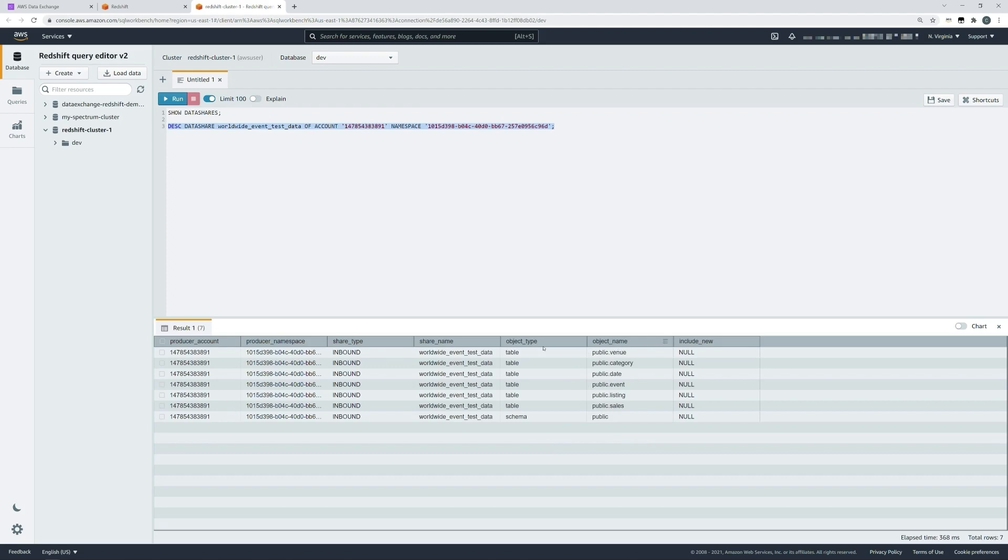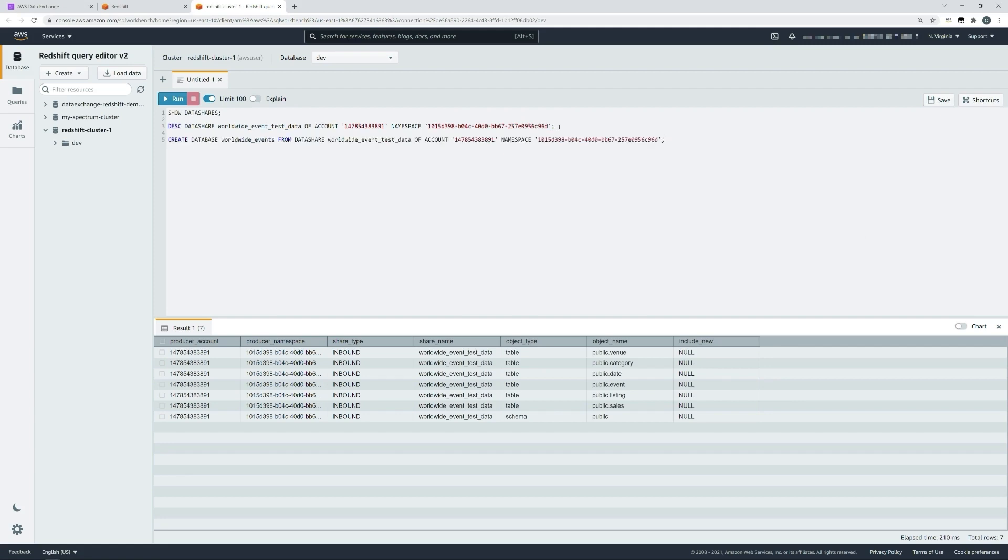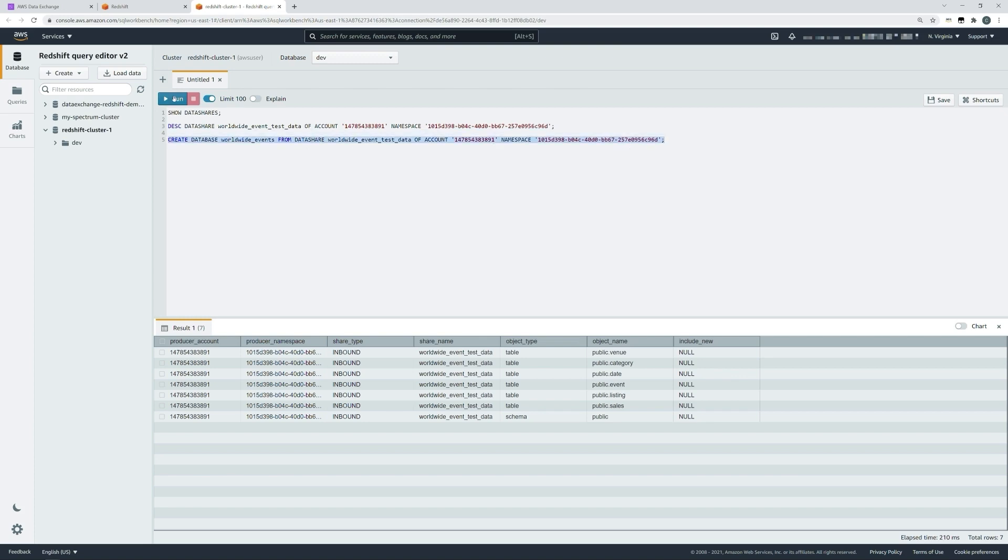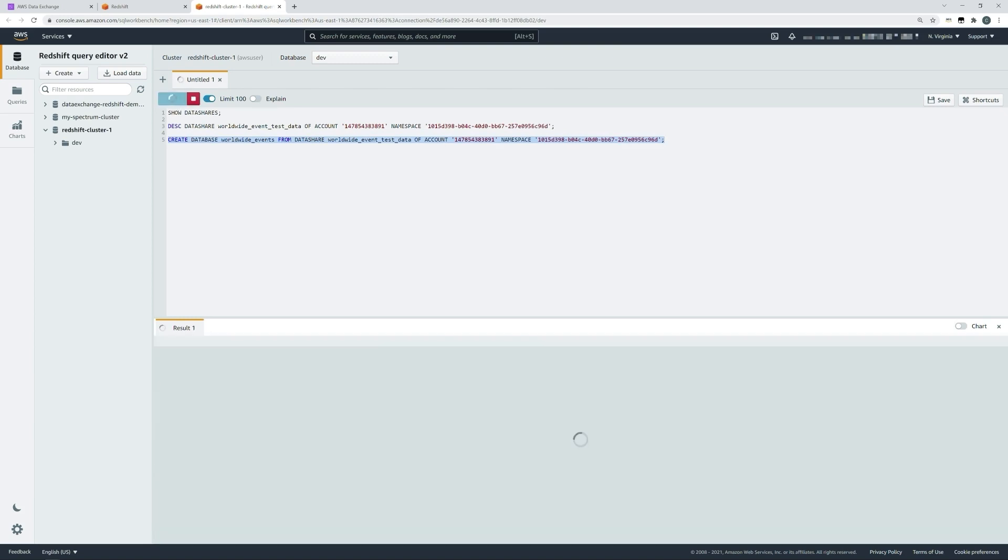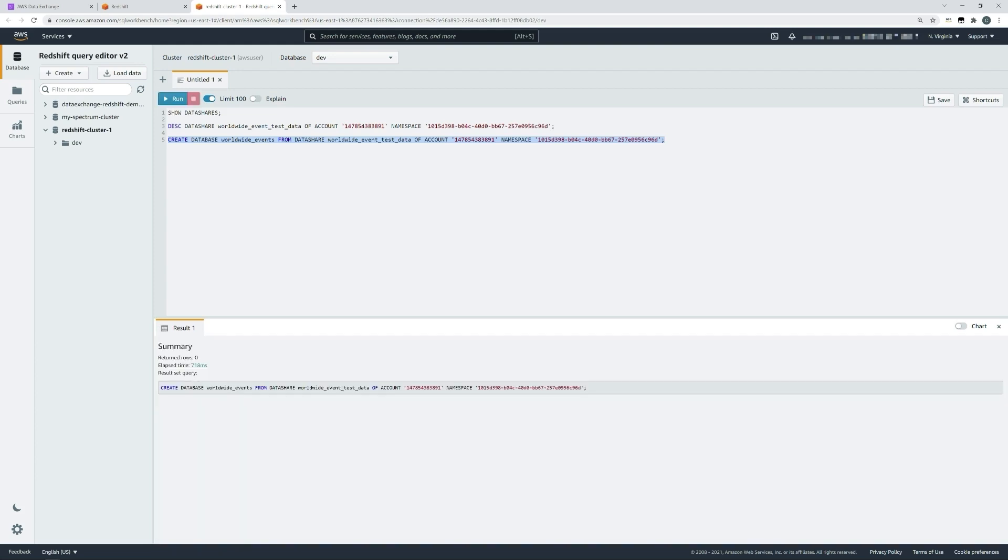Such as the different tables and the schemas that are included within that product. To create a database from our product, we can add another statement, this time to create a database. Here we'll provide a database name. We're going to create it from our data share, and we provide our data share name. Then finally, we provide our AWS account ID and our namespace again to identify the resources it's going to be created from. We'll highlight that statement and click run. If successful, you should see a query response at the bottom of the page.